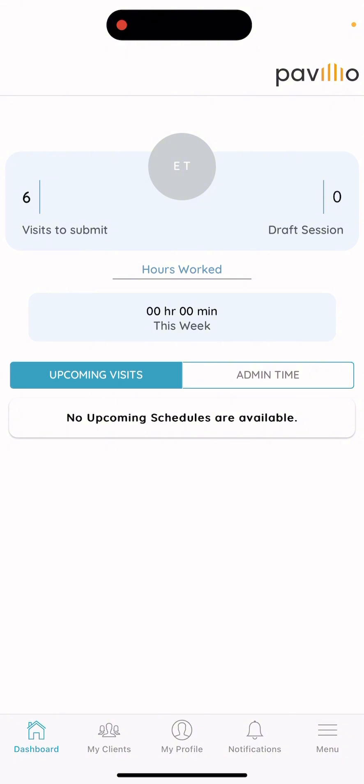You'll start by logging in, and once logged in you'll be brought to the dashboard. Then you want to select 'My Clients' at the bottom.